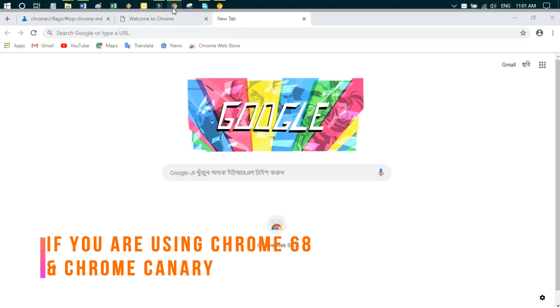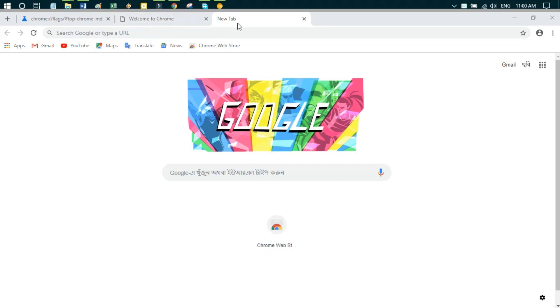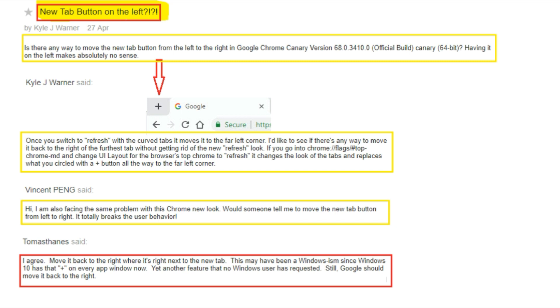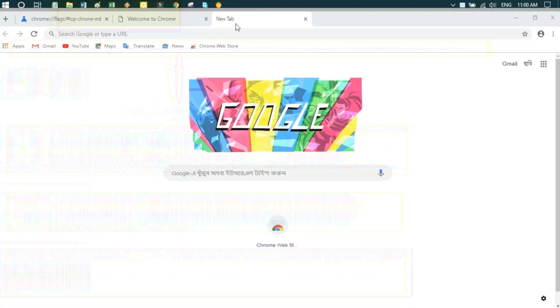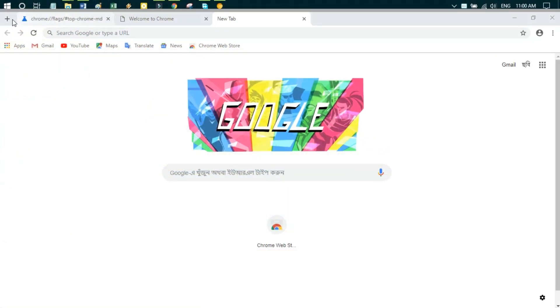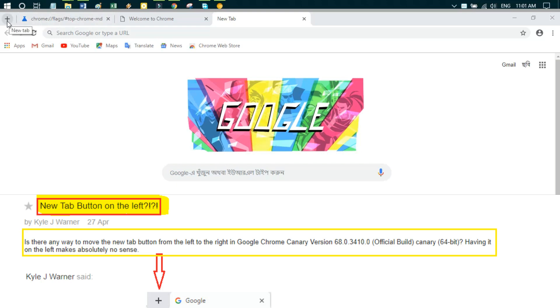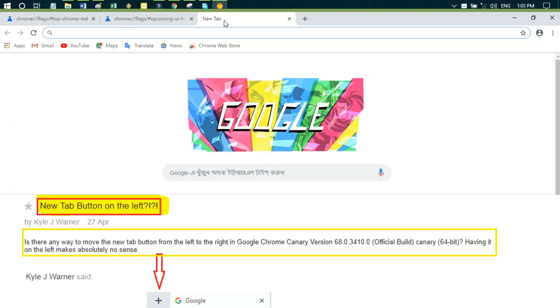I'll share some problems for you. More information: Problem number one - is there any way to move the new tab button from the left to the right in Google Chrome Canary version? Having it on the left makes absolutely no sense.